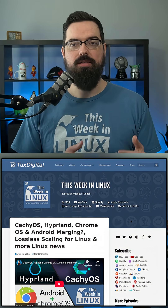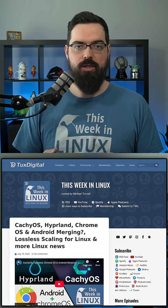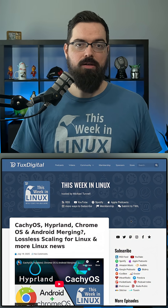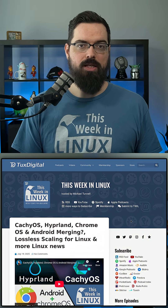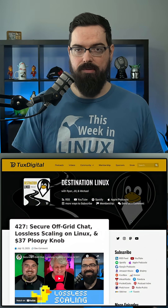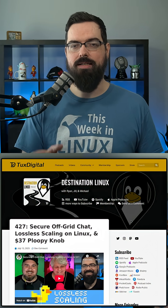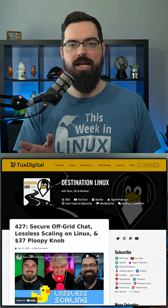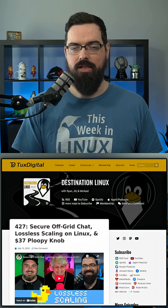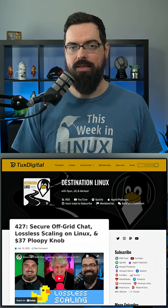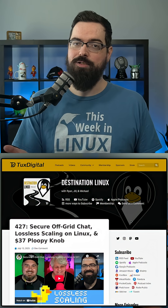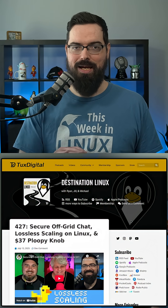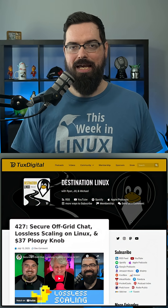Last week, I reported that Lossless Scaling's frame generation was ported to Linux. We also went into a lot of depth on this topic on my podcast, Destination Linux, so go check out episode 427 to learn more about it there, and also just to check out a fantastic podcast — not biased at all.